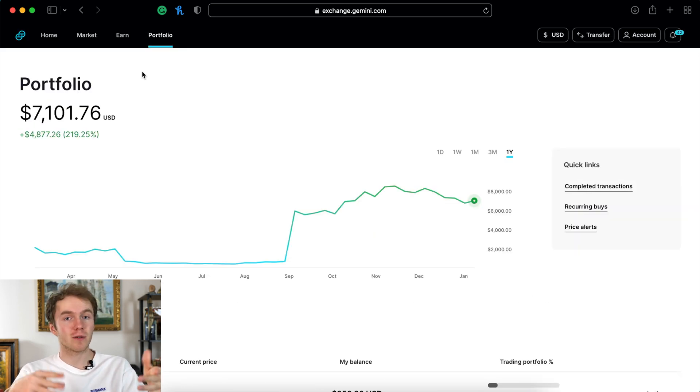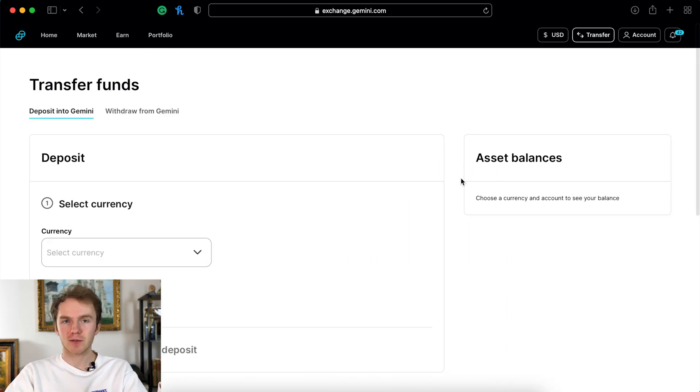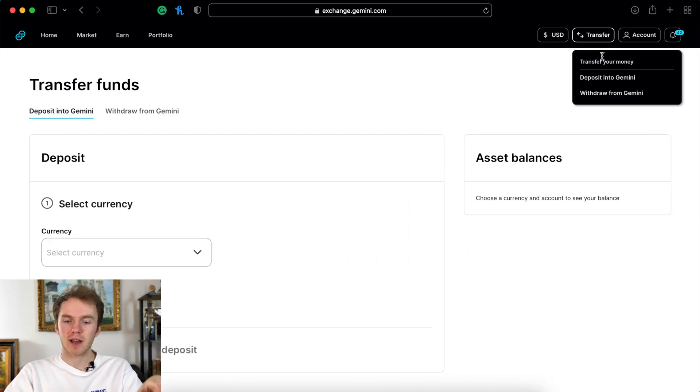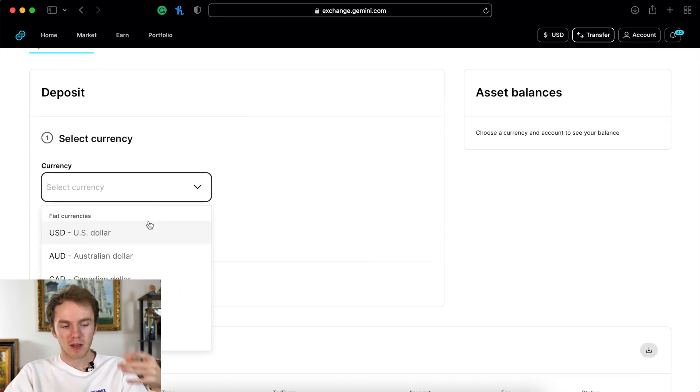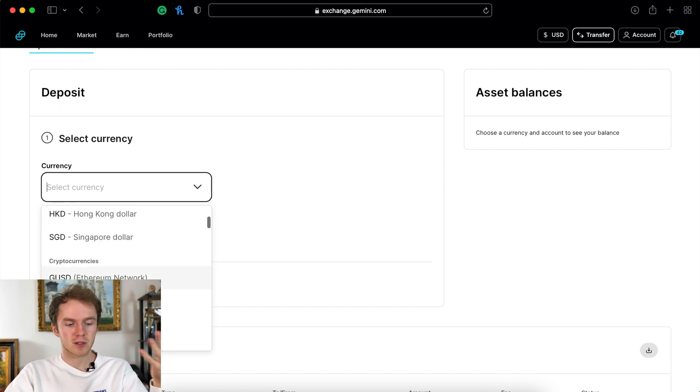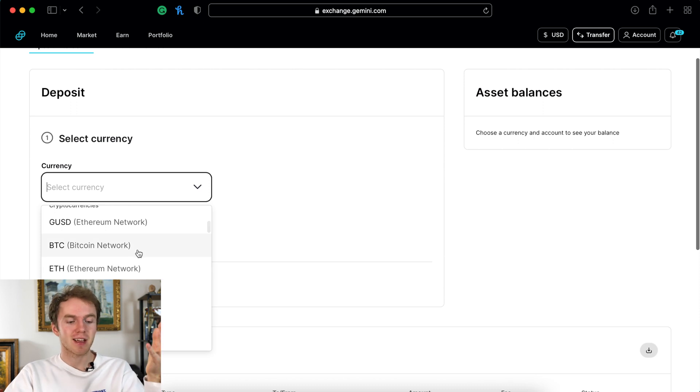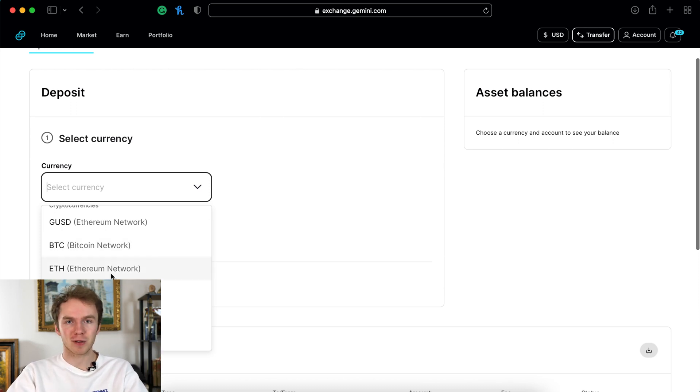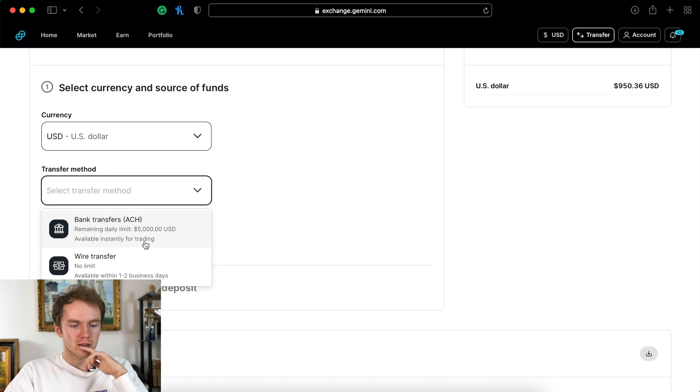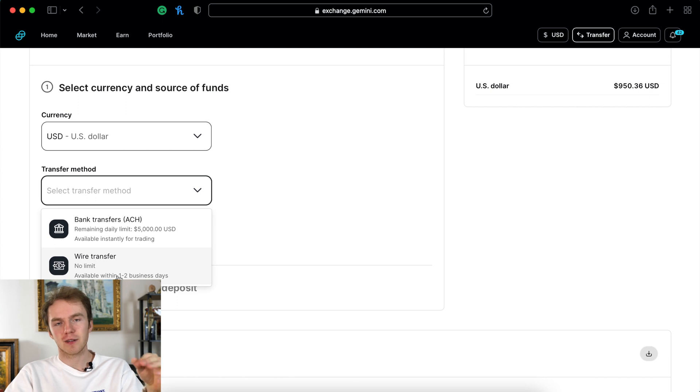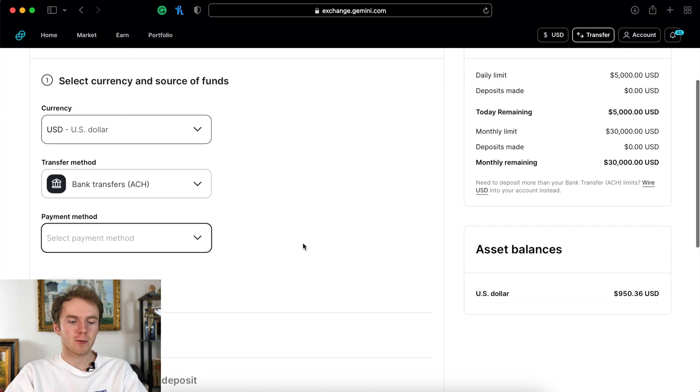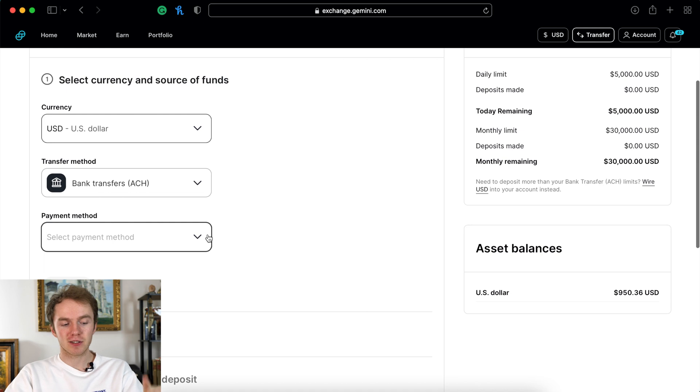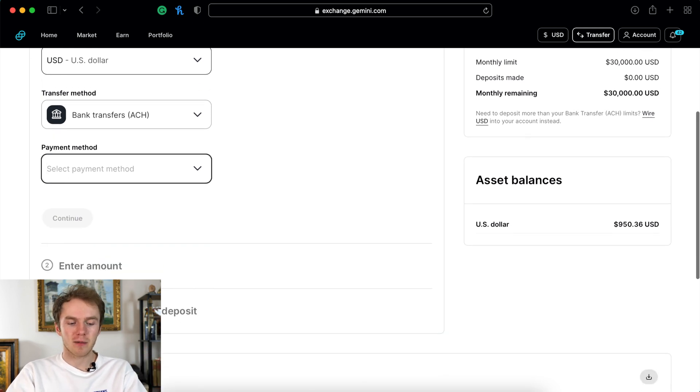All right, now that you have an overview of each Gemini page, let's look at how to transfer money into your account. When you're transferring funds in you have to go to transfer and then deposit into Gemini. You'll select your currency - I'm in the US so I'll use US dollar, but you can even deposit Bitcoin or Ethereum from another platform. For transfer method I would recommend just doing an ACH. You could wire it if it's a lot of money, but you're probably fine just doing ACH transfers. Then you select your payment method and enter the amount to complete your deposit.